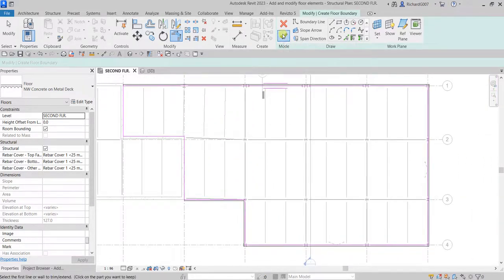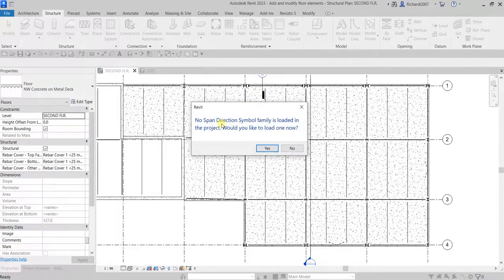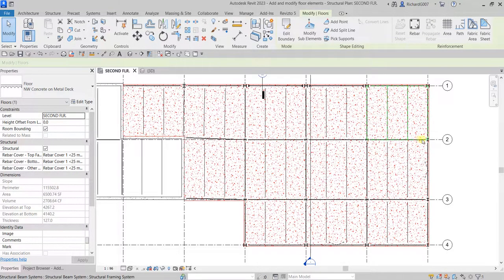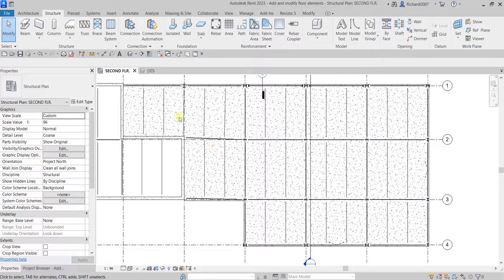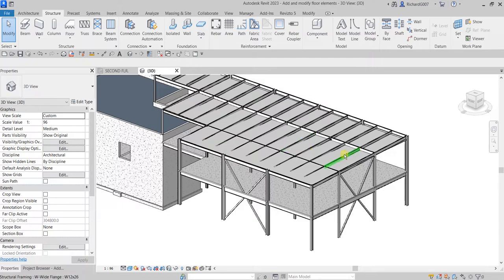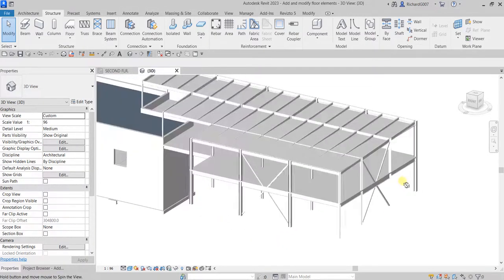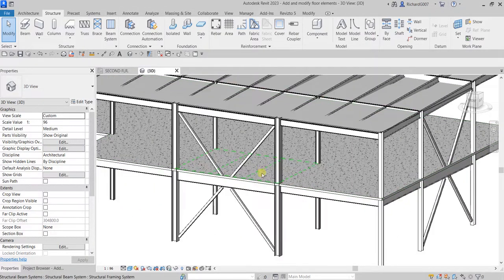Click Finish to complete the sketch. For the span symbol prompt, select No. Let's check the result in the 3D view — and there's our floor.